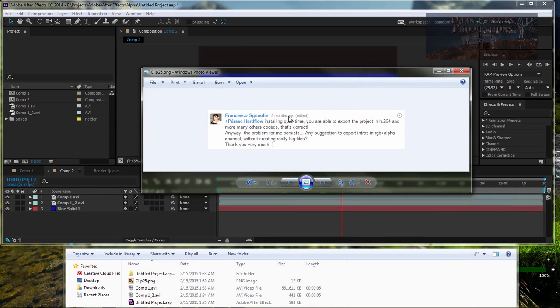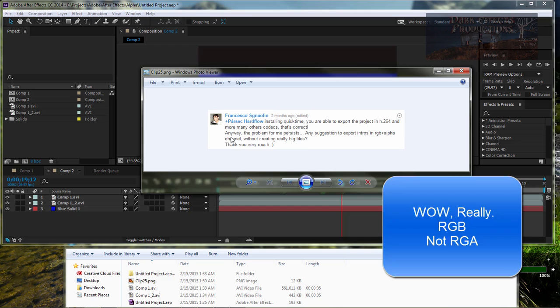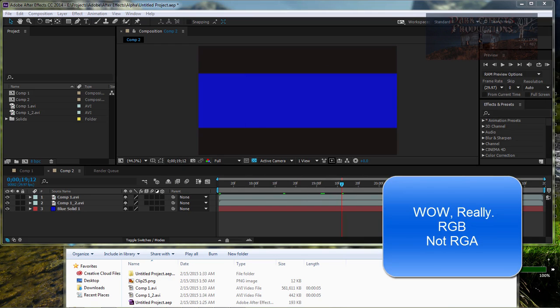The question came in from Francisco. I cannot pronounce his last name. But he asked right here, any suggestions to export intros to RGB Alpha channel without creating really big files?